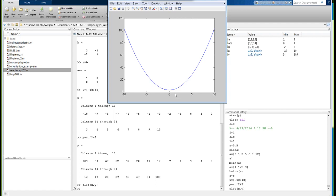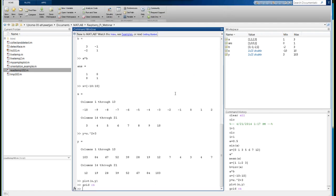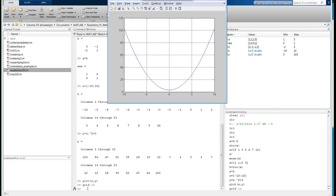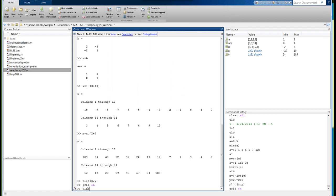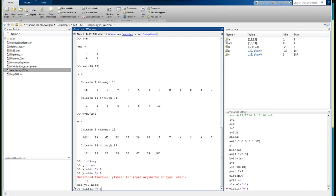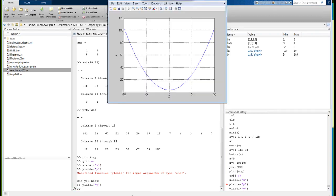That brings up a figure window. We have plotted this parabola, which is Y equals X squared plus 3. We can do annotations on the figure as well. I can turn a grid on. I can add labels — X label is X, and Y label is Y. Now we have labels on the axes.